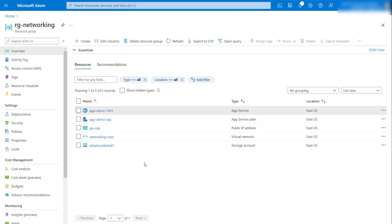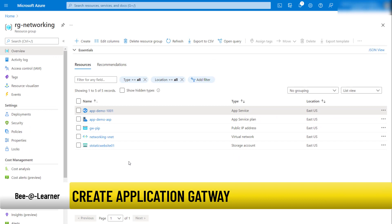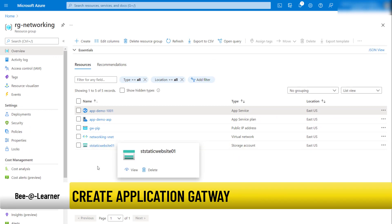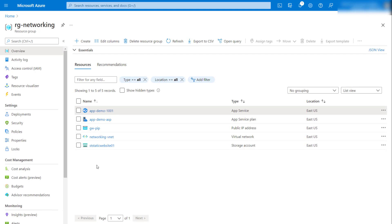Let's begin with the demonstration. We have a web application — a static website hosted in a storage account — and we would like to access this static website via the Application Gateway. We want to make sure that requests coming to the Application Gateway have a valid SSL certificate. Now let's begin creating the Application Gateway.